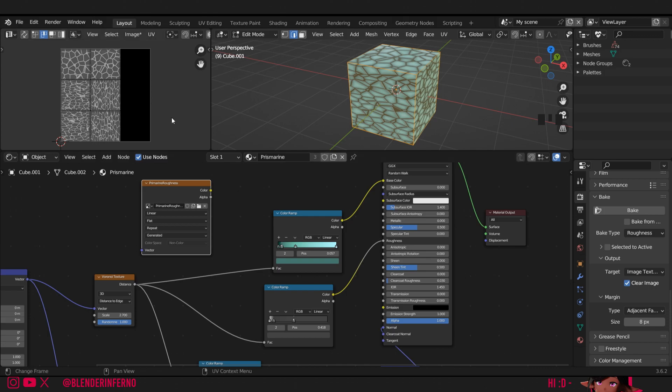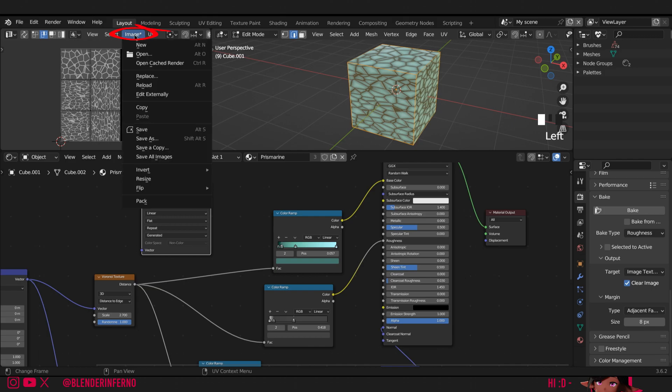First though, I'm going to need to make sure I save my image since this image isn't automatically saved into Blender. That means that if I was to close Blender without saving it in this specific way, image would be lost. So to make sure that doesn't happen, where it says image with a star beside it indicating it hasn't been saved, I'm going to left click the image and then press save as.